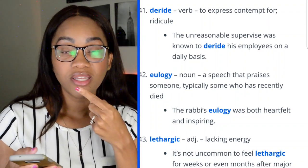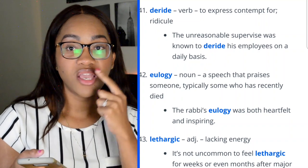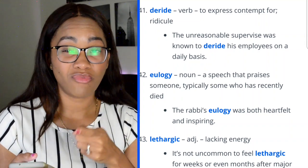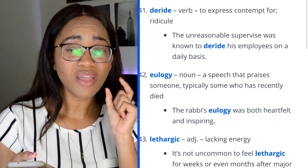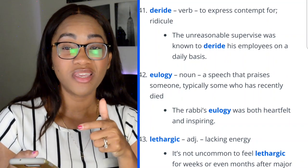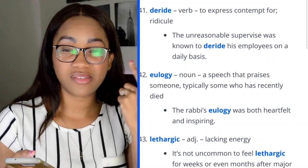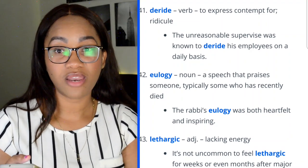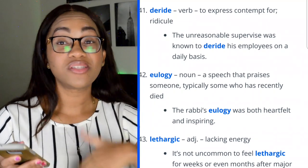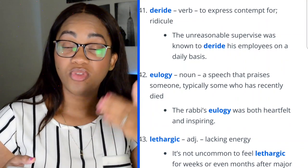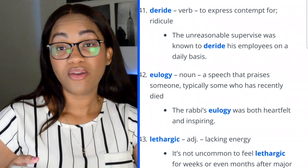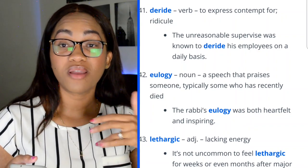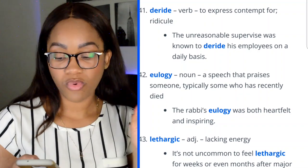Understanding how to pronounce these words matters — like 'pedant,' which you might misread as 'pendant' and choose the wrong definition. Take your time, read the words and definitions carefully, and pick the right one.